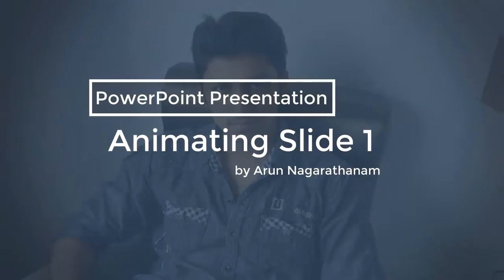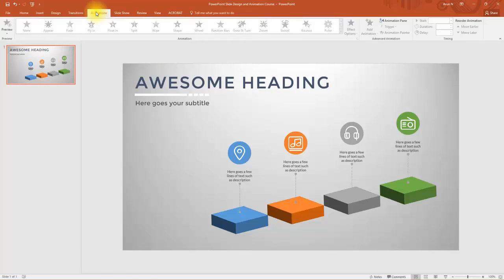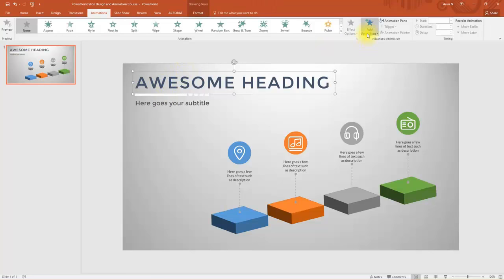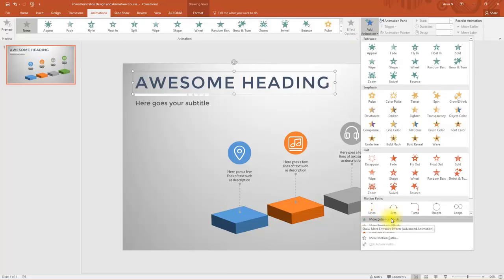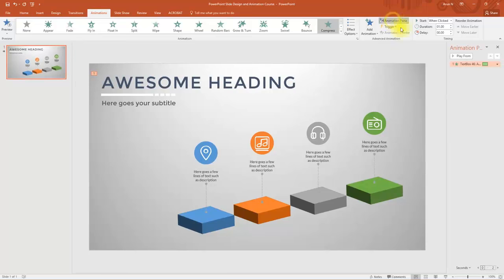In this video, you are going to learn how to do stunning animation with this slide design. I generally don't go for exciting effects — I use basic effects in a slightly different manner to create a stunning result. Go to the Animations tab and do the animation for the heading and subtitle first. Select the heading, go to Add Animation, and choose More Entrance Effects. Choose the Compress effect under Moderate, select OK, and open the Animation Pane to manage animations more easily.